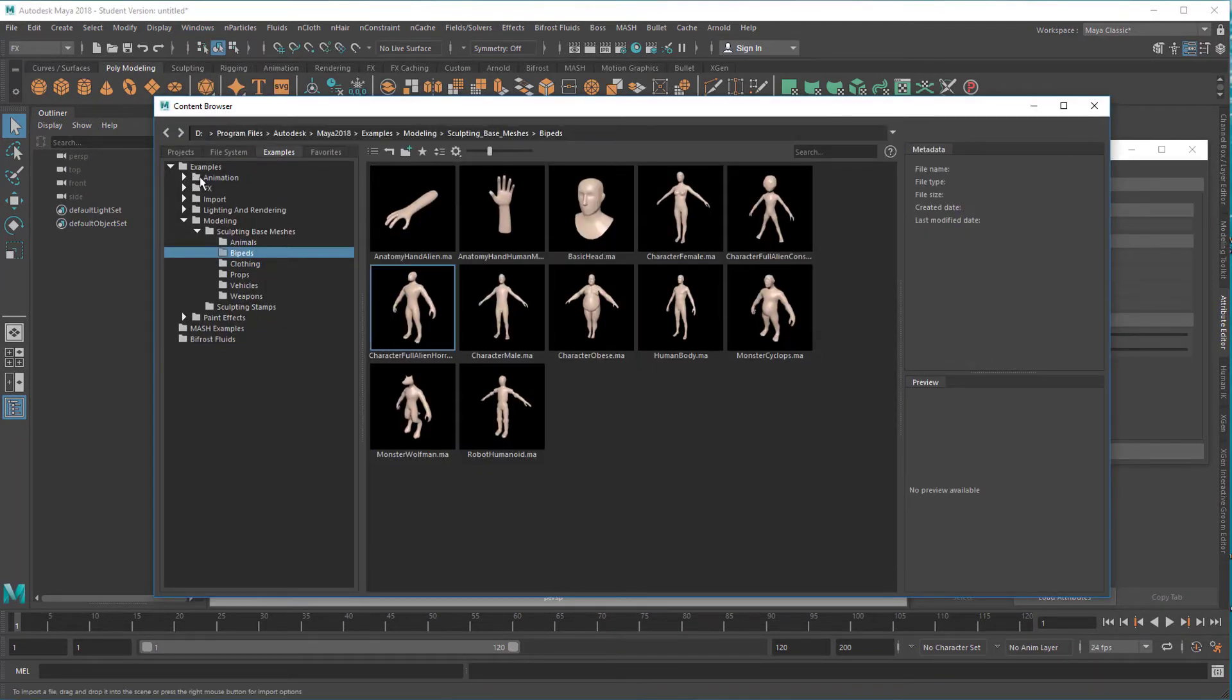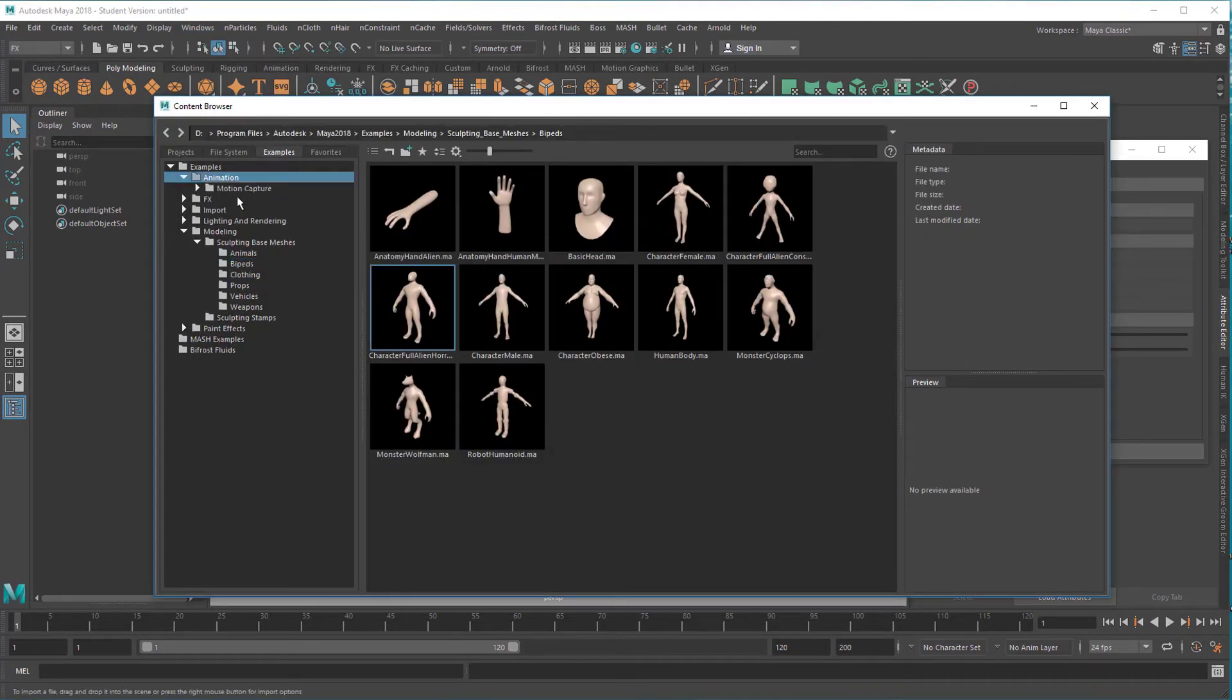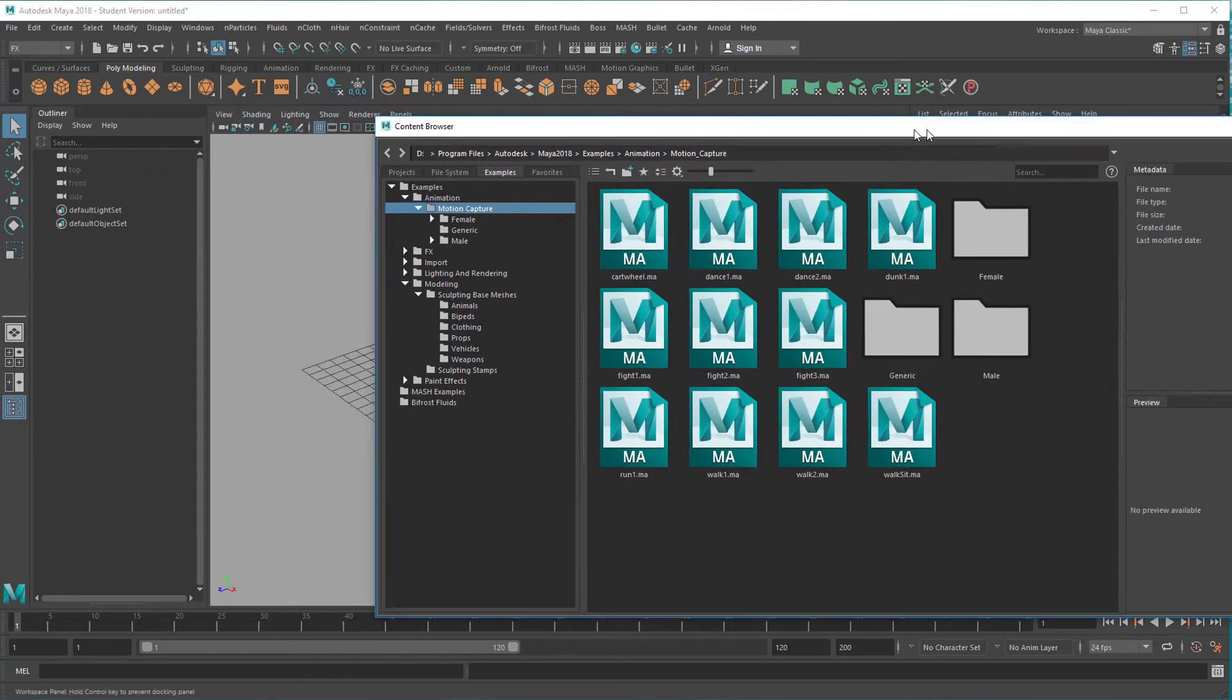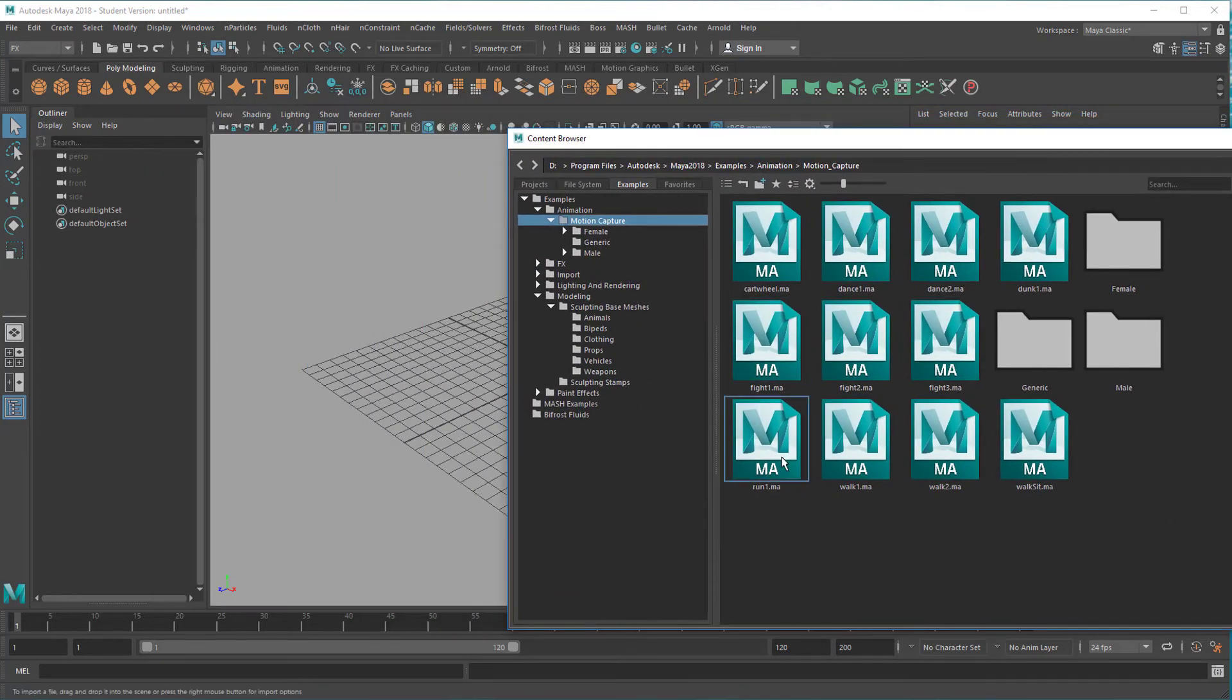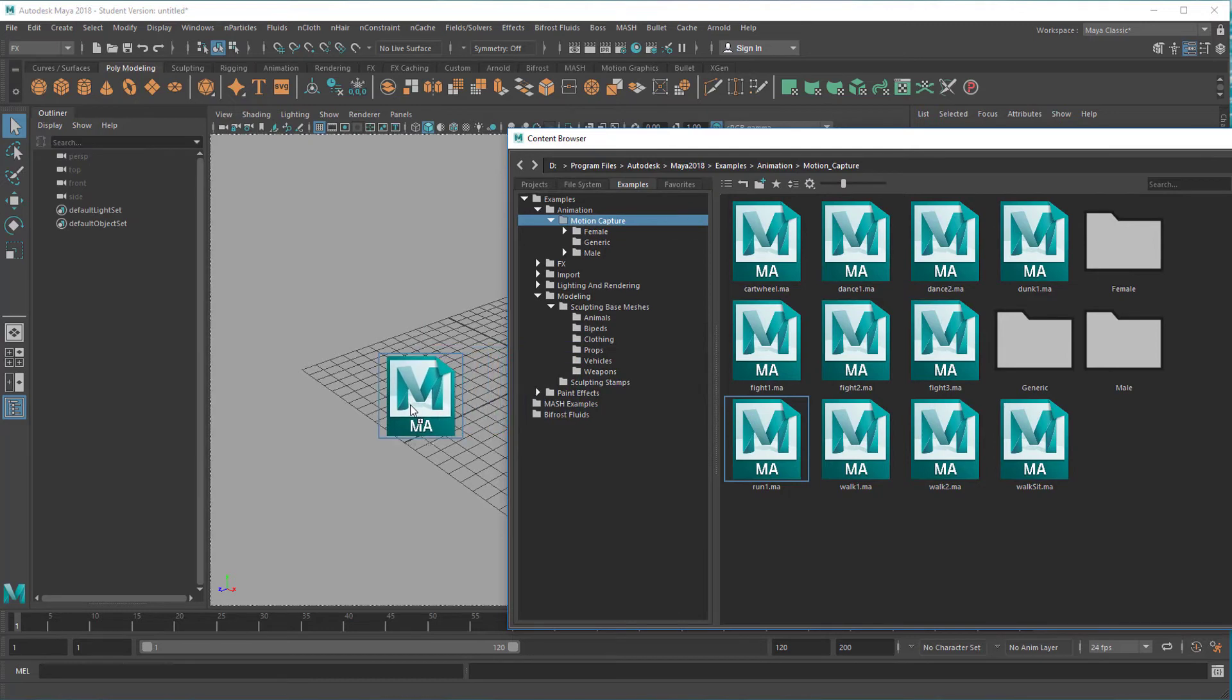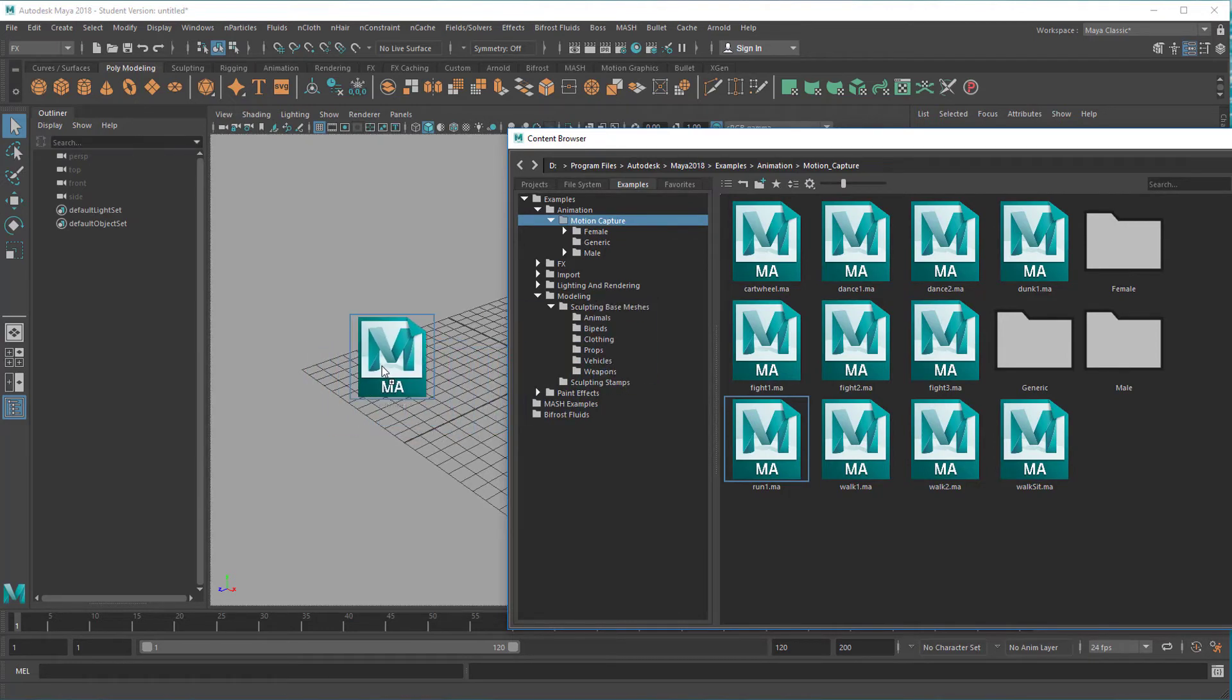Now here under Animation, Motion Capture we have all these lovely mocap runners. Middle mouse drag it into the scene.